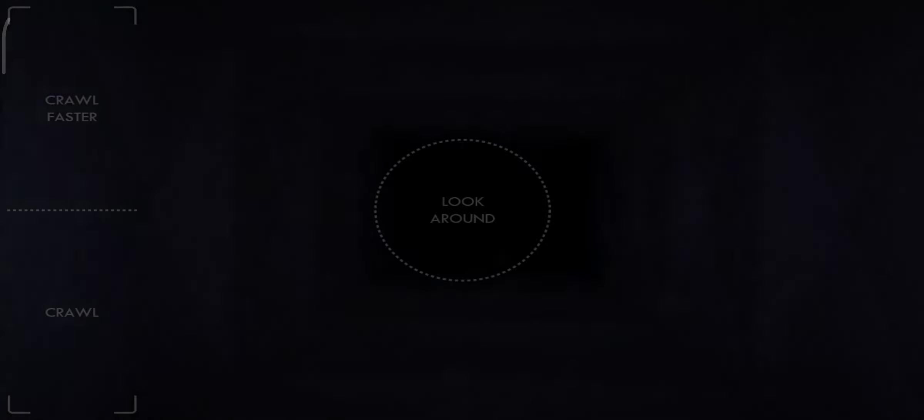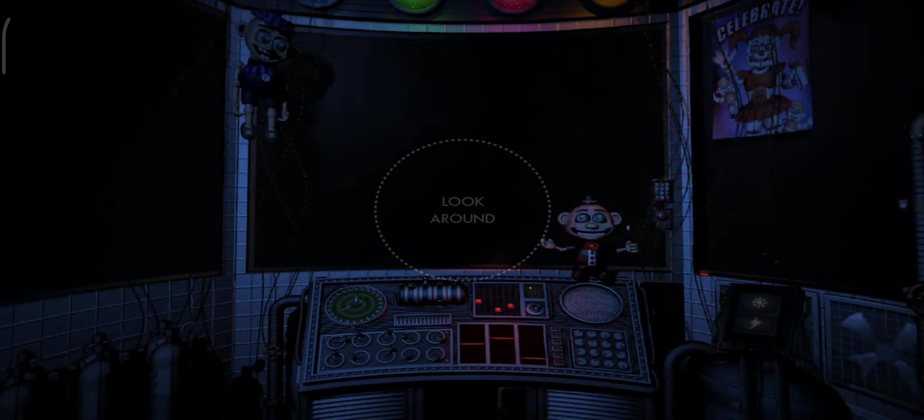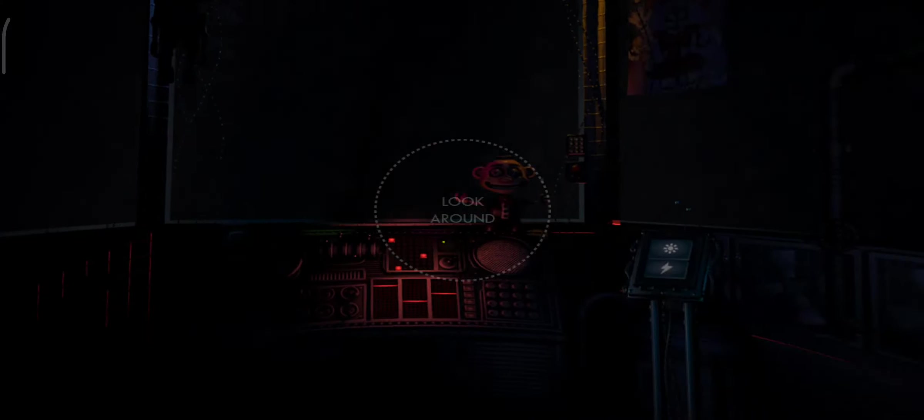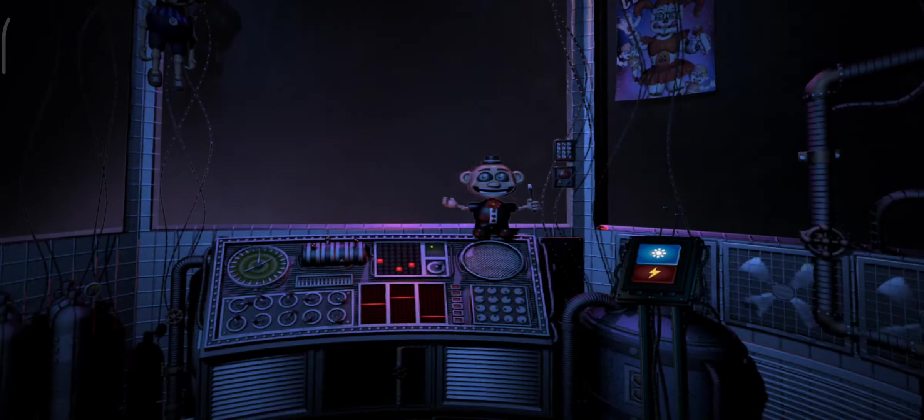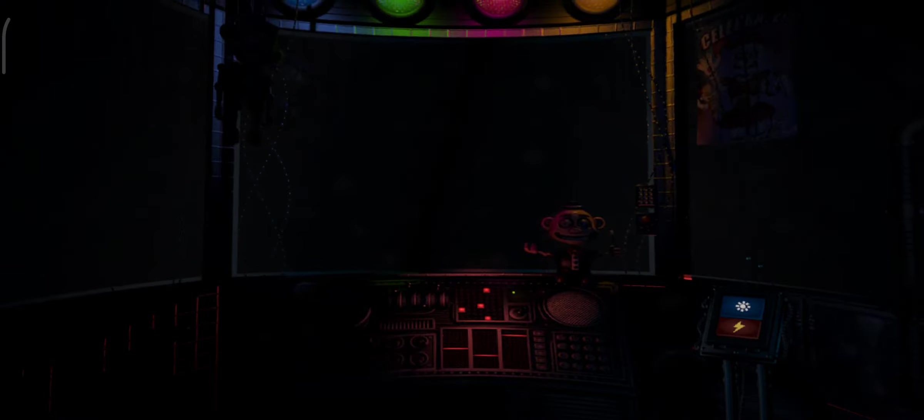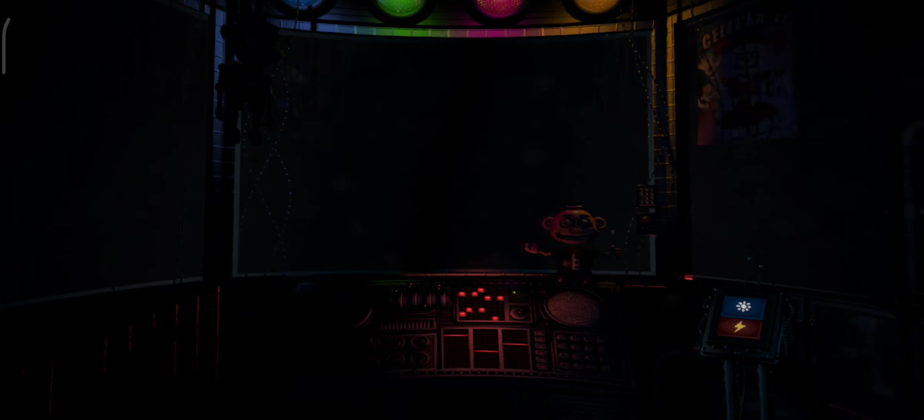In front of you is another vent shaft. Crawl through it to reach the Circus Gallery control module. On the other side of the glass is Circus Baby's auditorium. Let's check the light and see what Baby is up to. Looks like a few of the lights are out, but we can fix that later. Let's encourage Baby to cheer up with a controlled shock.